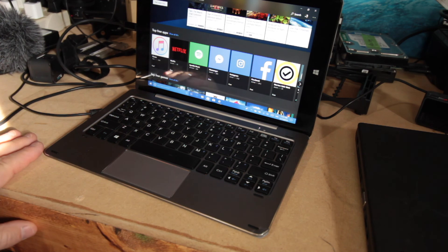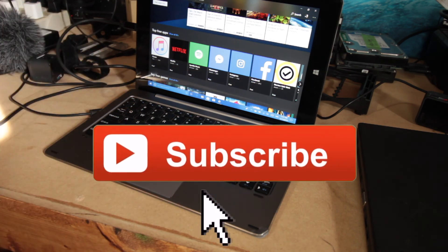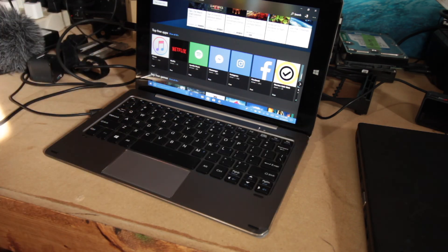Thanks for watching. Hit that subscribe button. That's right here. And we shall talk again. Thanks for watching.